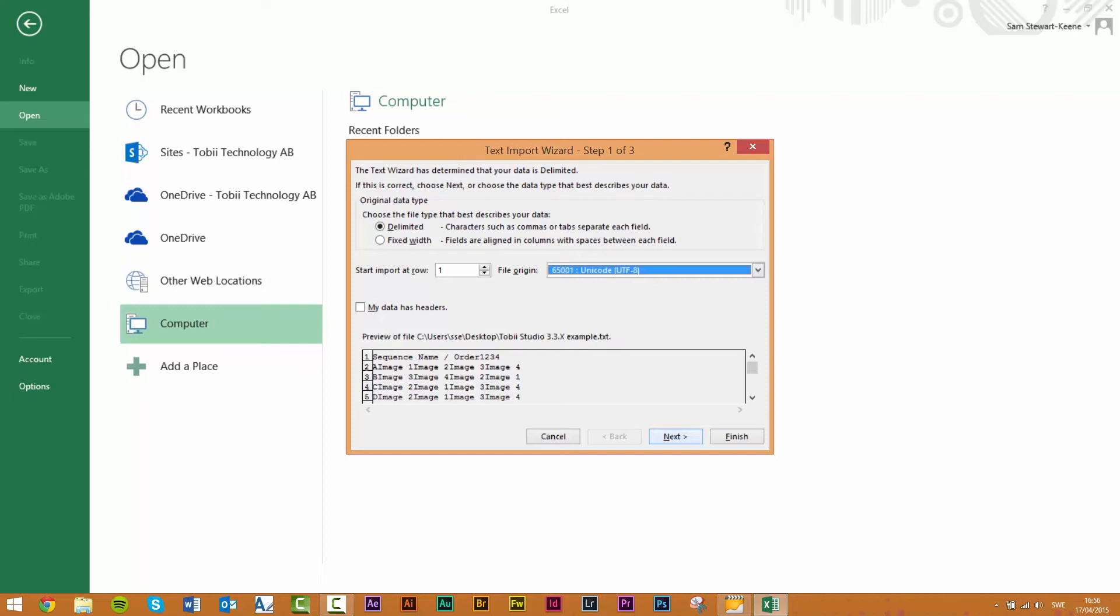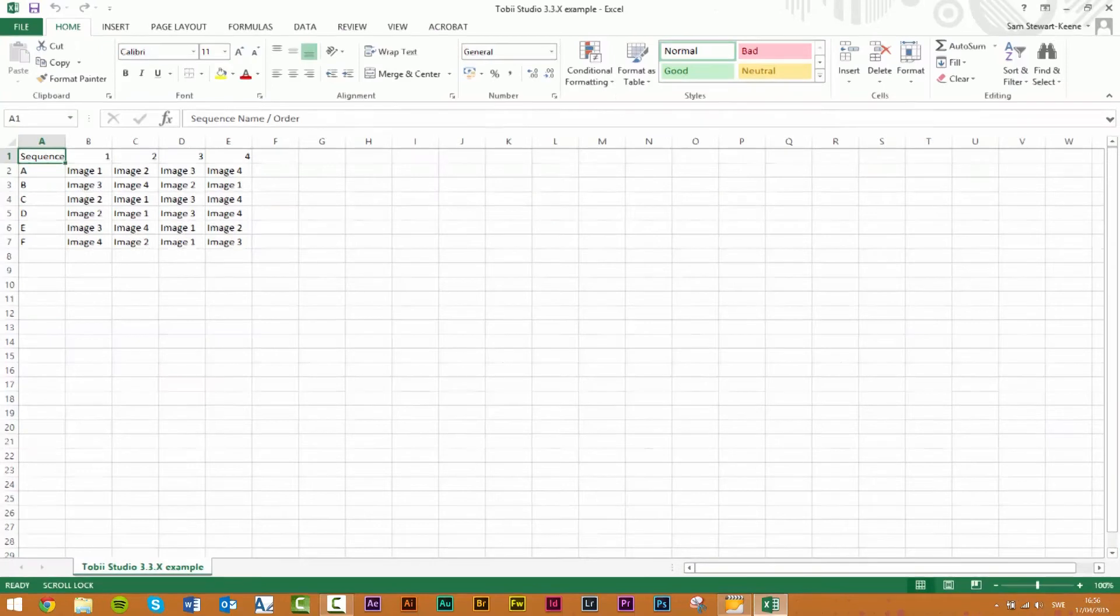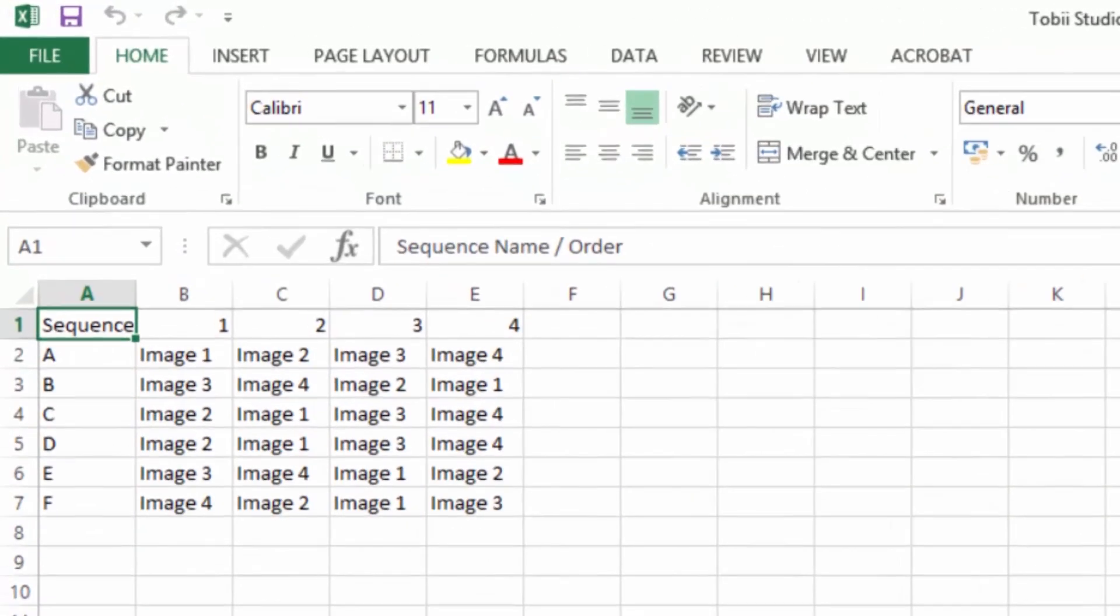If opening the file in Microsoft Excel you'll be presented with a choice of what format best describes your data. Select the delimited option. You also need to provide some information about the file in the file origin drop-down list. Select the option 65001 Unicode UTF-8 in order for the file to be imported correctly. Once these selections have been made click finish to complete opening the file.